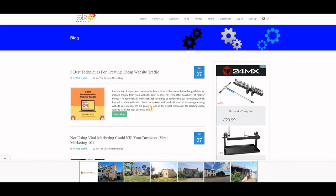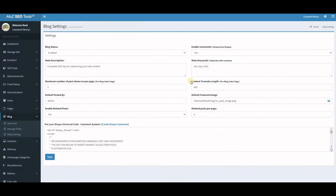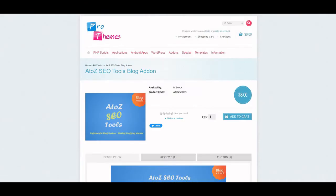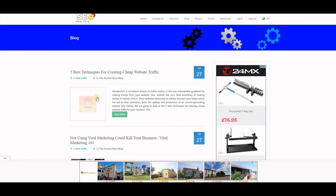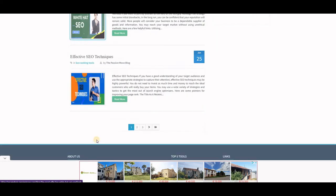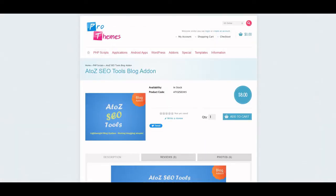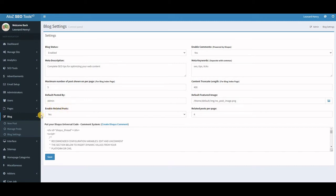You also have a default featured image option. Continue filling out the settings — maximum number of posts shown per page I set to five, so on the blog page you see five posts. You can set it to four, three, or however you like. You can also enable or disable related posts.